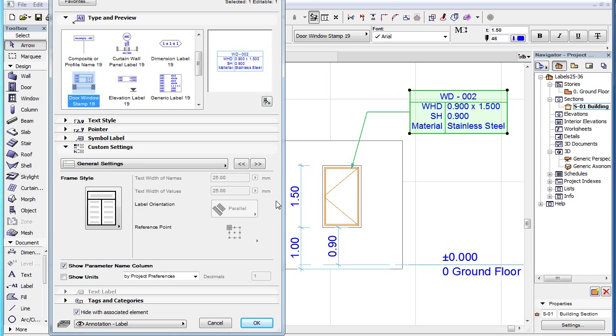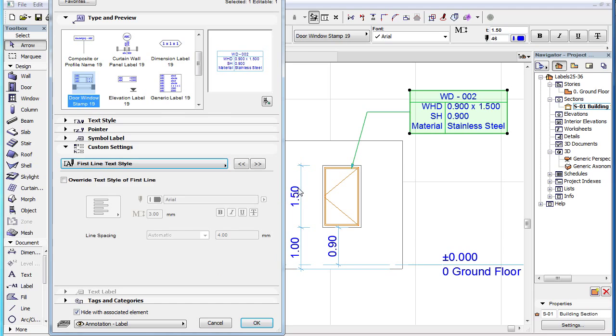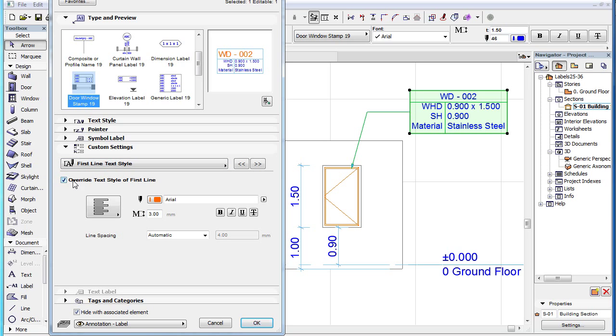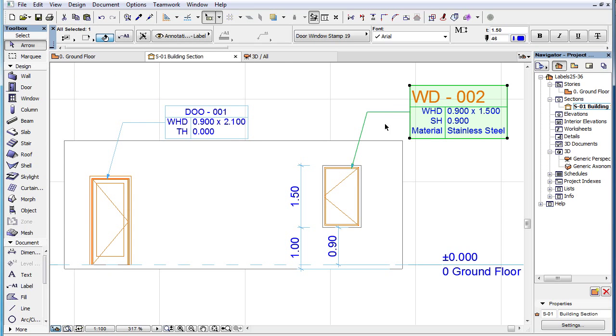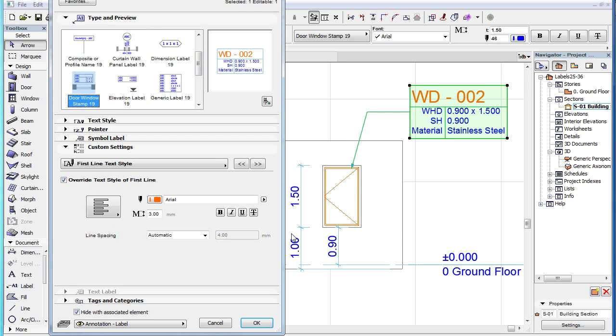The third page of the Custom Settings panel is the First Line Text Style page. Here you can specify custom settings for the first line of text appearing in the Labels text block. To do this, check the Override Text Style of First Line checkbox. With the checkbox checked, the first line of text will be displayed with the settings specified here, instead of the settings specified in the Text Style panel of the Dialog.